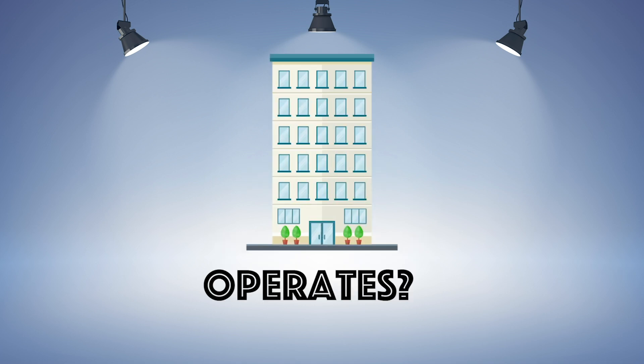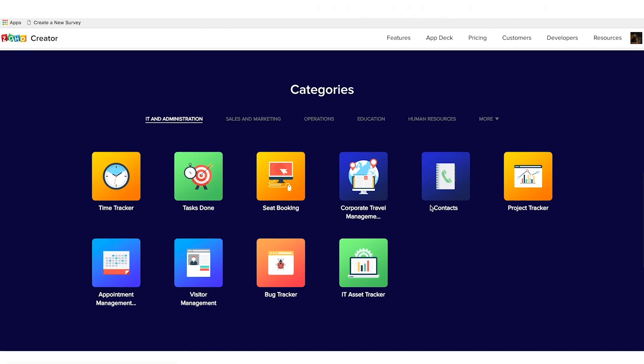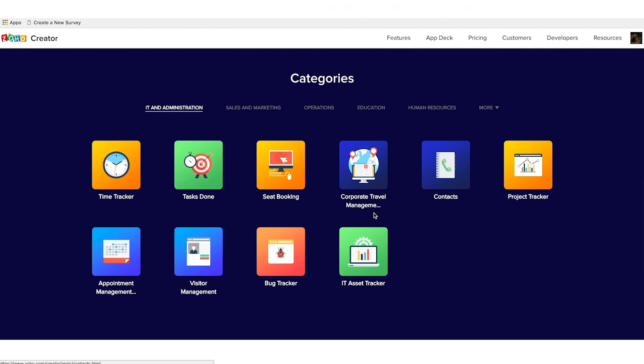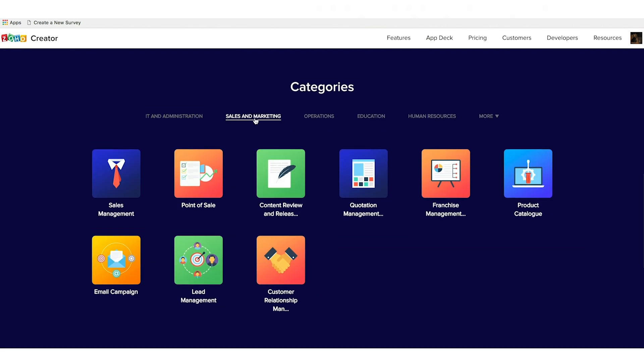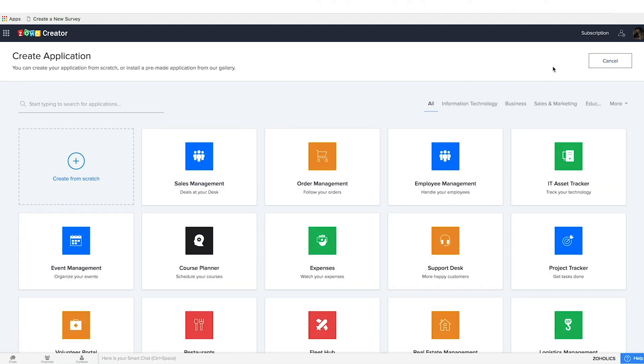You can get started in one of two ways. One, download an app from the app deck, a collection of ready-to-install business solutions, or two, build an app from scratch all by yourself.